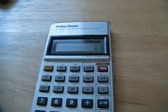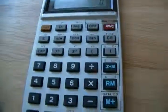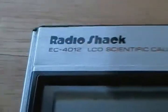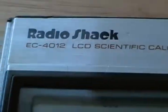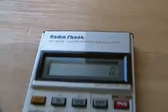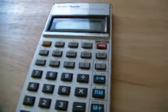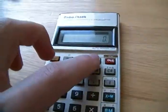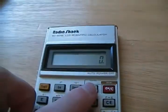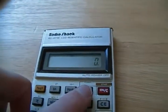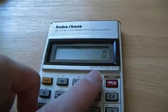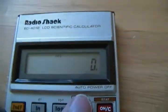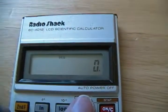But that just about does it for the EC-4012 LCD scientific calculator. If you have any comments, feel free to leave them down below. I hope to see you next time. Until then.